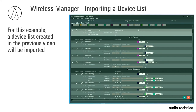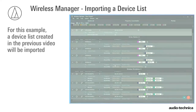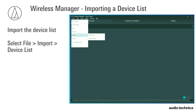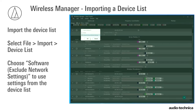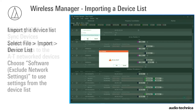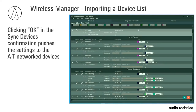For this example, a device list created in the previous video will be imported. Select File > Import Device List. Choose Software Exclude Network Settings to use the settings from the device list. Clicking OK in the Sync Devices confirmation pushes the settings to the network devices.